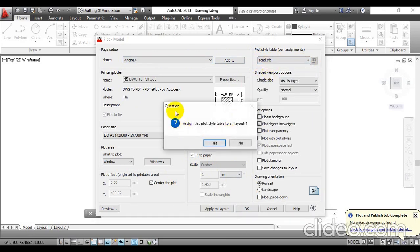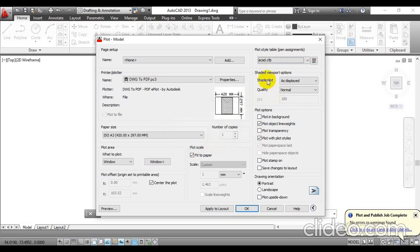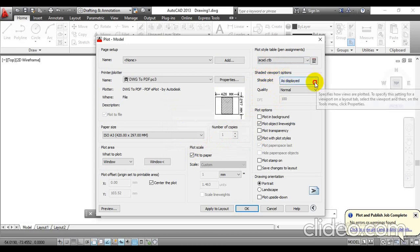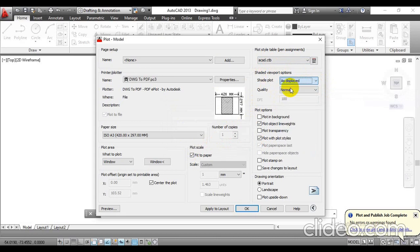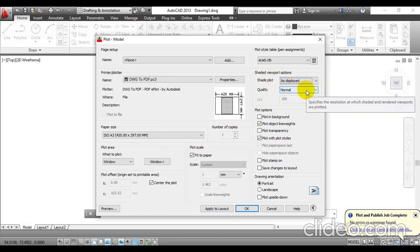It will show a message on the screen: assign this plot style table to all the layouts. Click Yes. Below that you will find shaded viewport options — click the drop-down menu and go with as display. You can select the print quality as per your requirement; I am going to keep it as normal.